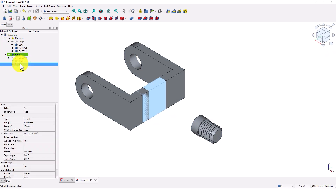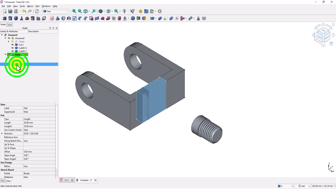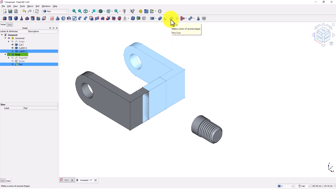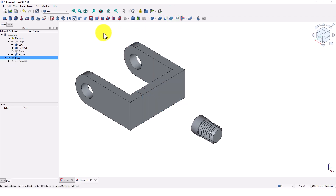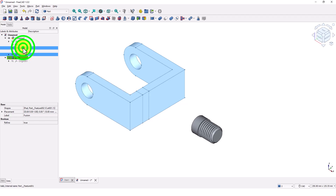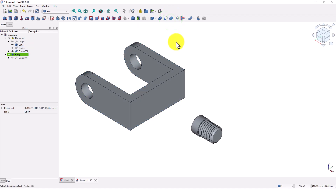Now I am going to do a boolean operation to join them. I normally use part workbench for boolean operations because I find it faster than part design workbench. Select the newly created pad and one of the other parts and click on union command. Now select the new fusion and the other part, and click on union command again. Now it became one solid body.